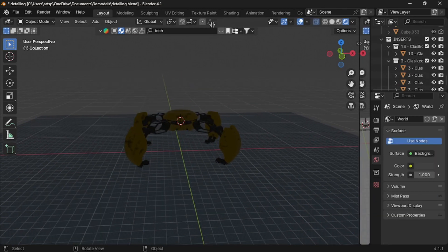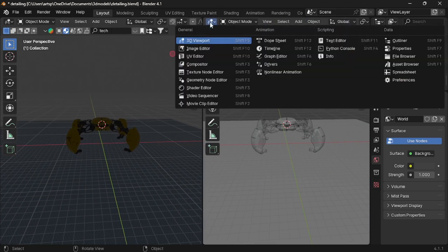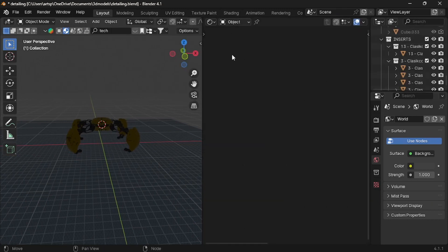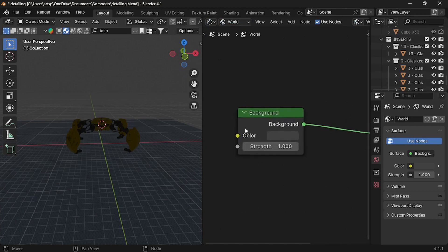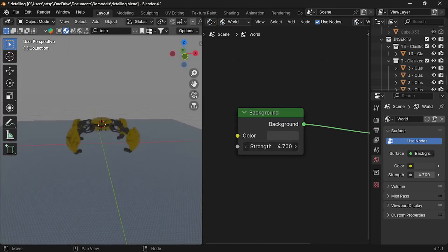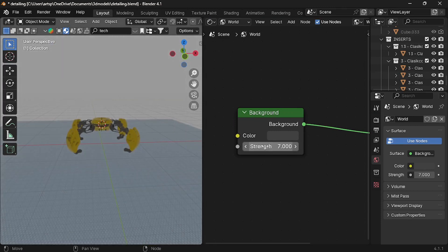For that, I split the screen into half. Left tab would be Shader Editor. Default it's selected to Object. We need to change it into World. Now this is the node which gives us a light. By increase it, you can notice our scene starts brilliant.